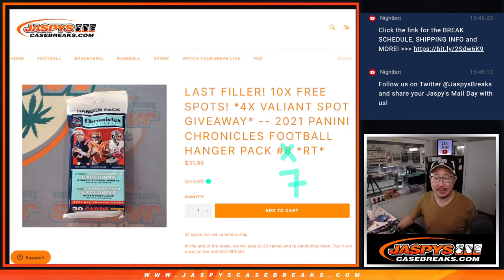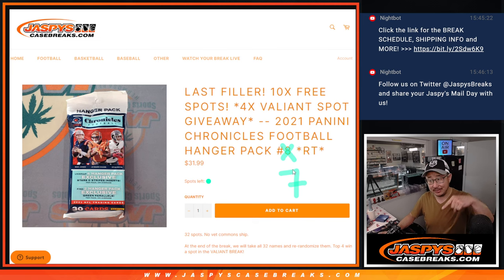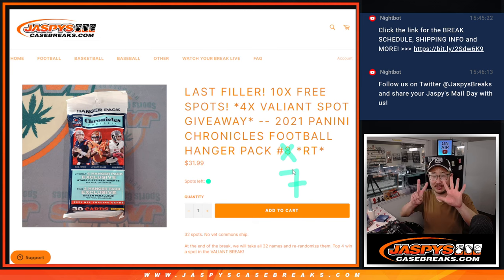Hi everyone, Joe for Jazby's Case Break. This is actually not our last filler. Sorry, I forgot to scribble that out. Break eight will be the last filler. This is break seven.